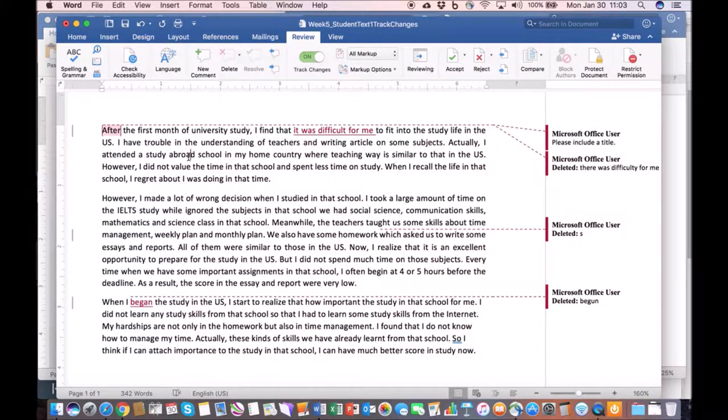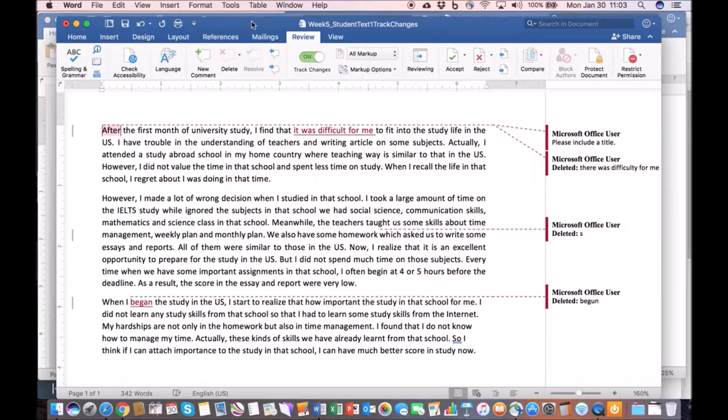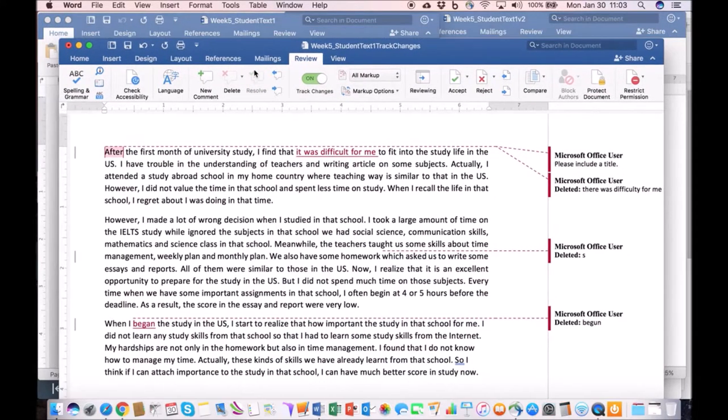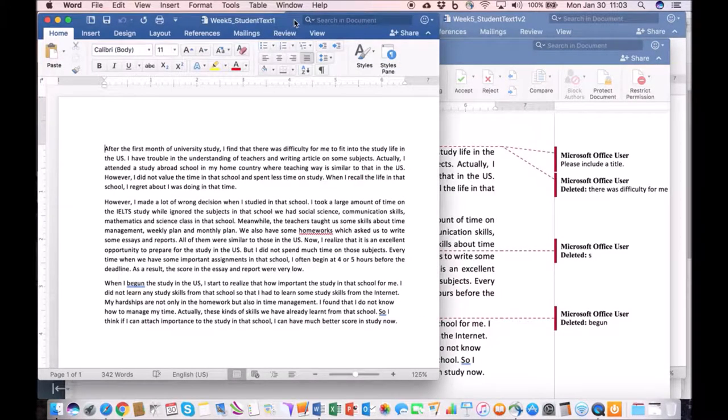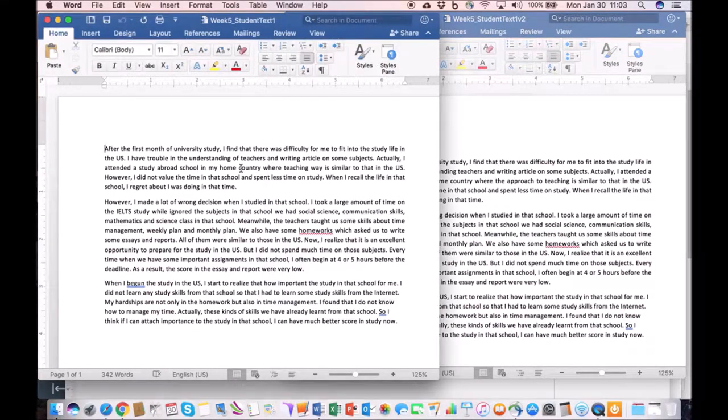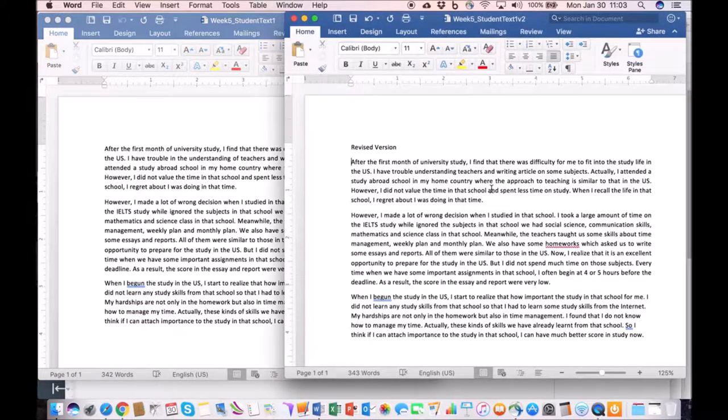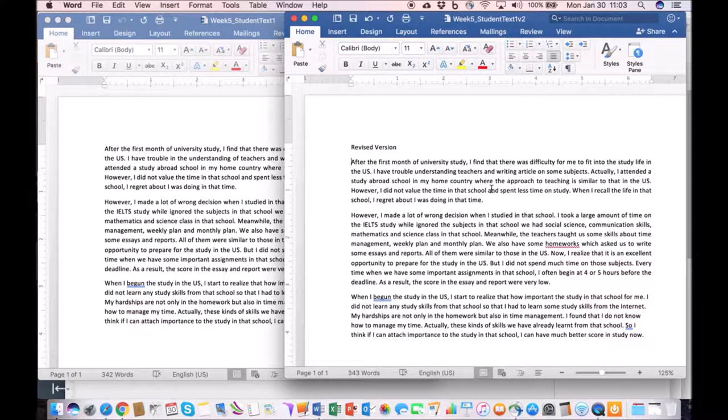The next aspect I'd like to show you is to compare documents. Let me set this up a little bit for you. So we have two texts here. One is the original text that the student submitted. The other is the revised version of the text that the student also submitted.